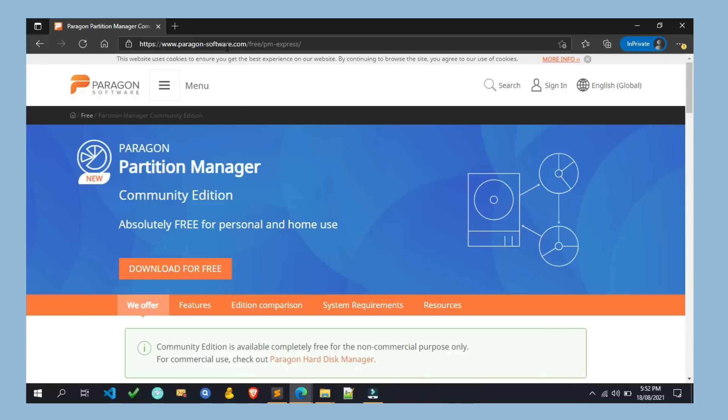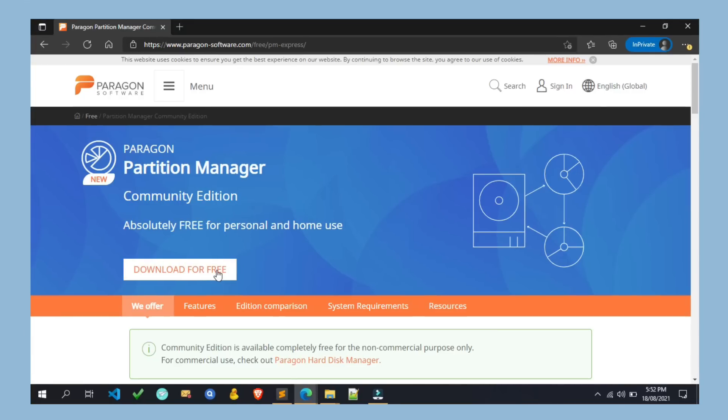Once the page is opened, please make sure the edition should be Community Edition, because other editions of this software are paid editions. Here we want to download the free edition, so please keep in mind.